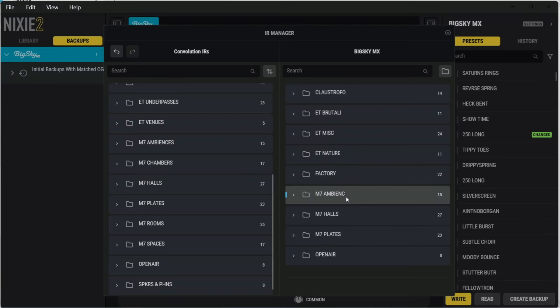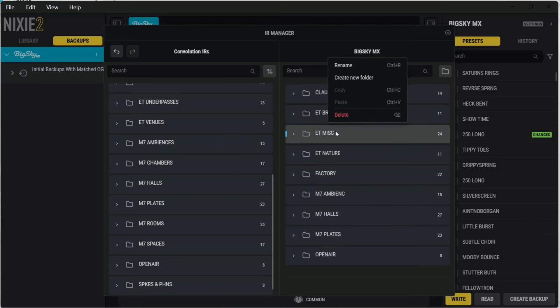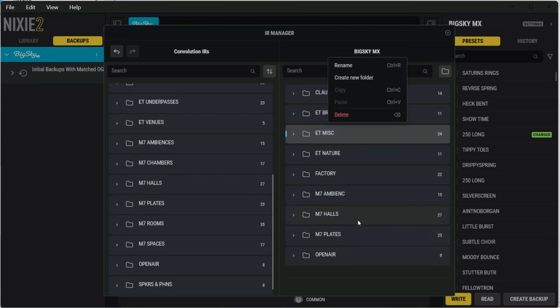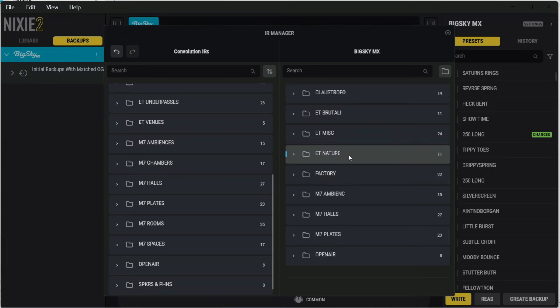If you ever want to rename or delete something on your BigSky or on the computer side, you can right-click the folder, and then click delete, or you can rename. If you try to do that with the factory presets, it's not going to let you, but any other folders that you've imported, it will let you do that.